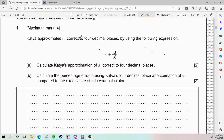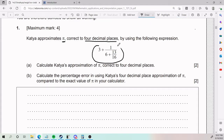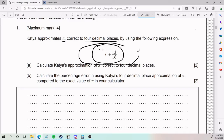Number one. Katya approximates pi correct to four decimal places by using the following expression — that whole thing that is here. So we need to calculate Katya's approximation of pi correct to four decimal places, and essentially we just need to figure out what number this whole thing gives us.